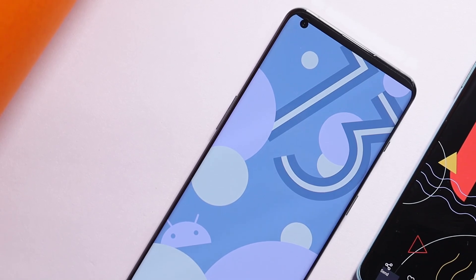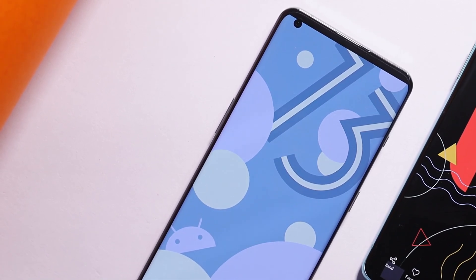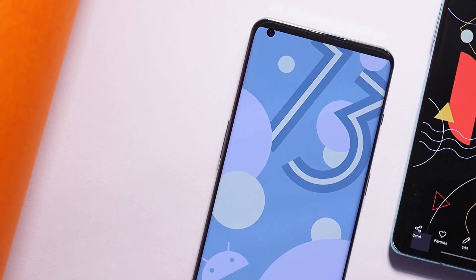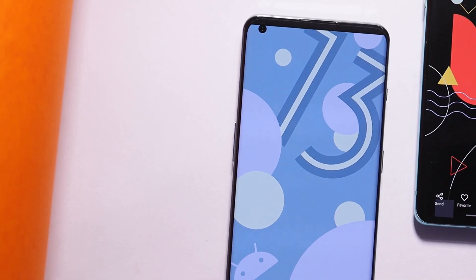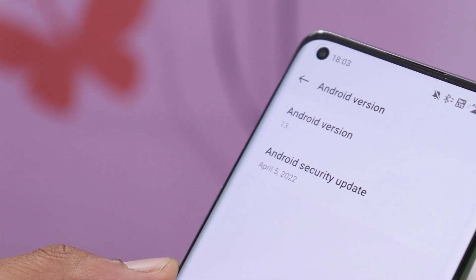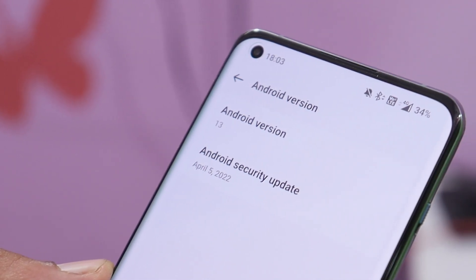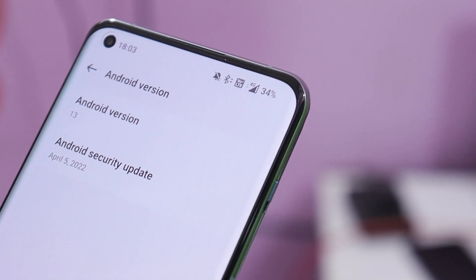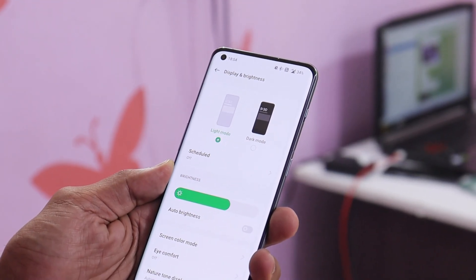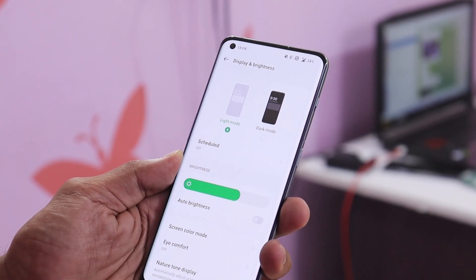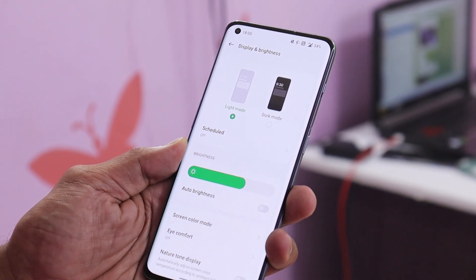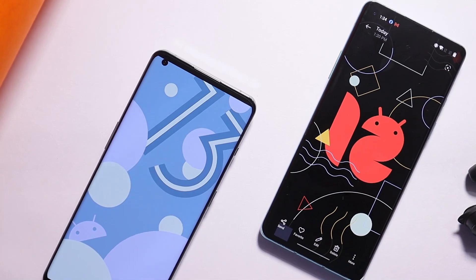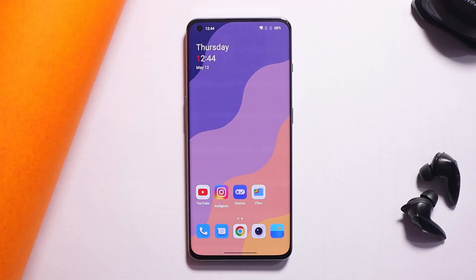Welcome back. Yesterday OnePlus rolled out the Android 13 developer preview for the OnePlus 10 Pro. Since it's a developer preview and not meant for daily use, some users who already installed it now want to downgrade back to Android 12, aka OxygenOS 12. In this video, let's take a quick look at how to downgrade your OnePlus 10 Pro from Android 13 developer preview to the OxygenOS 12 stable build.